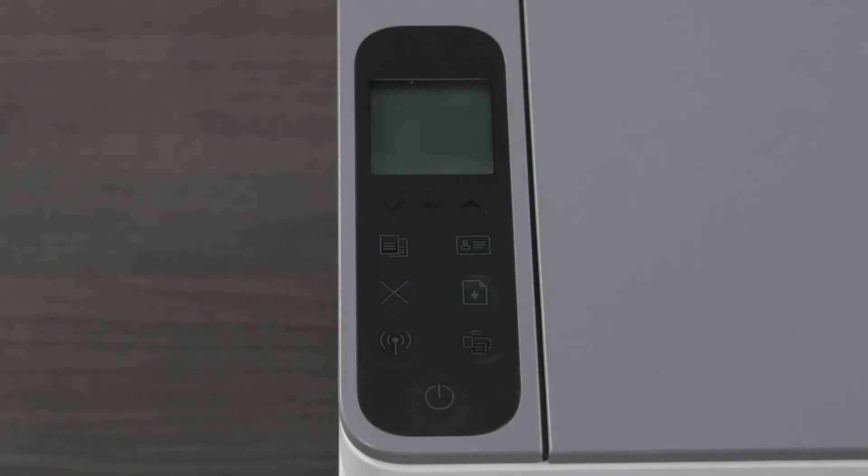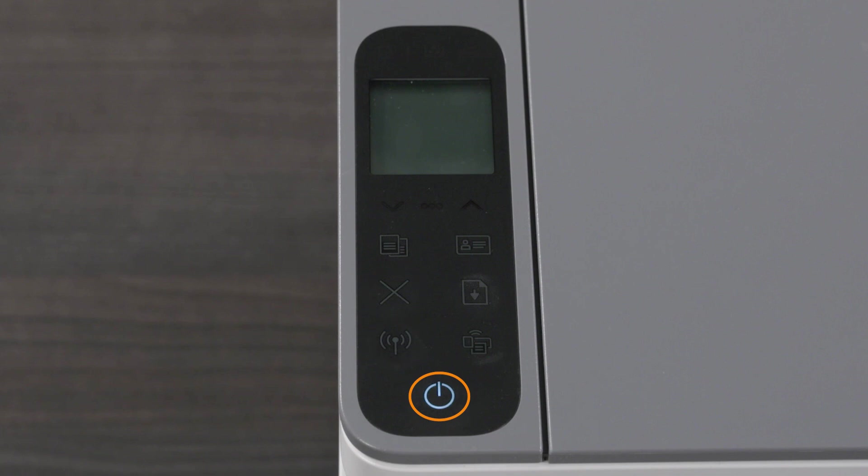For Inkjet, Laser NS and Never Stop printers, press and hold the Wireless and Cancel buttons until the Power button flashes. The Wireless button will flash when the printer is ready.